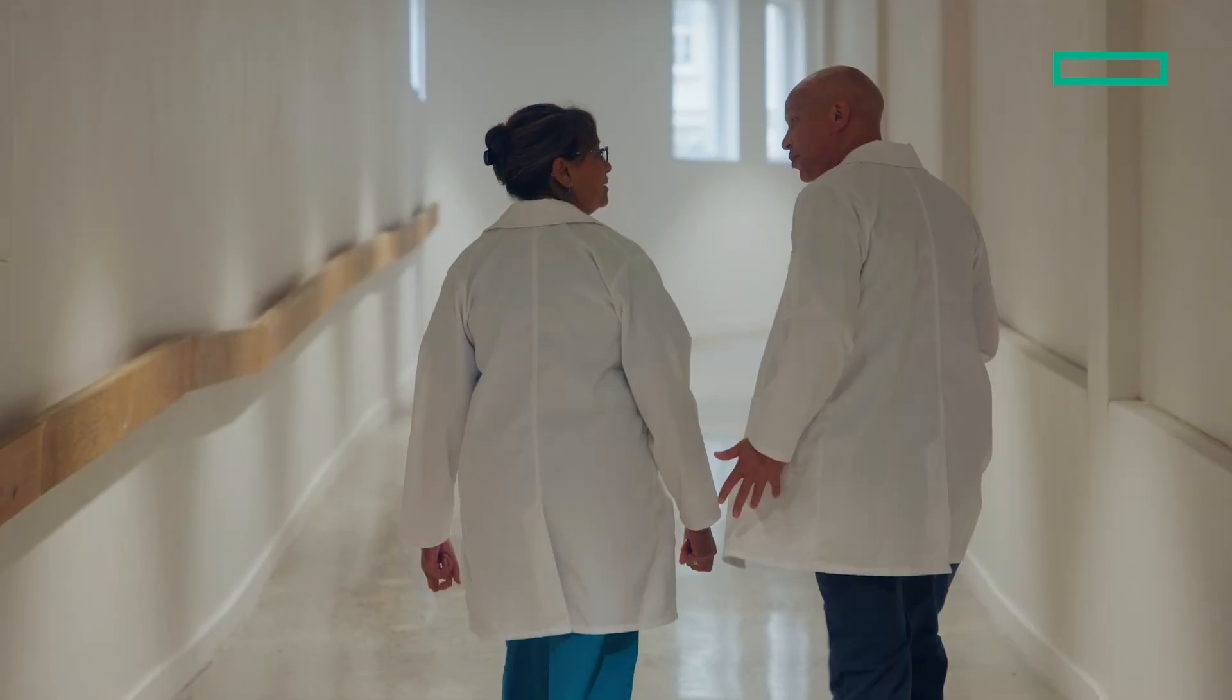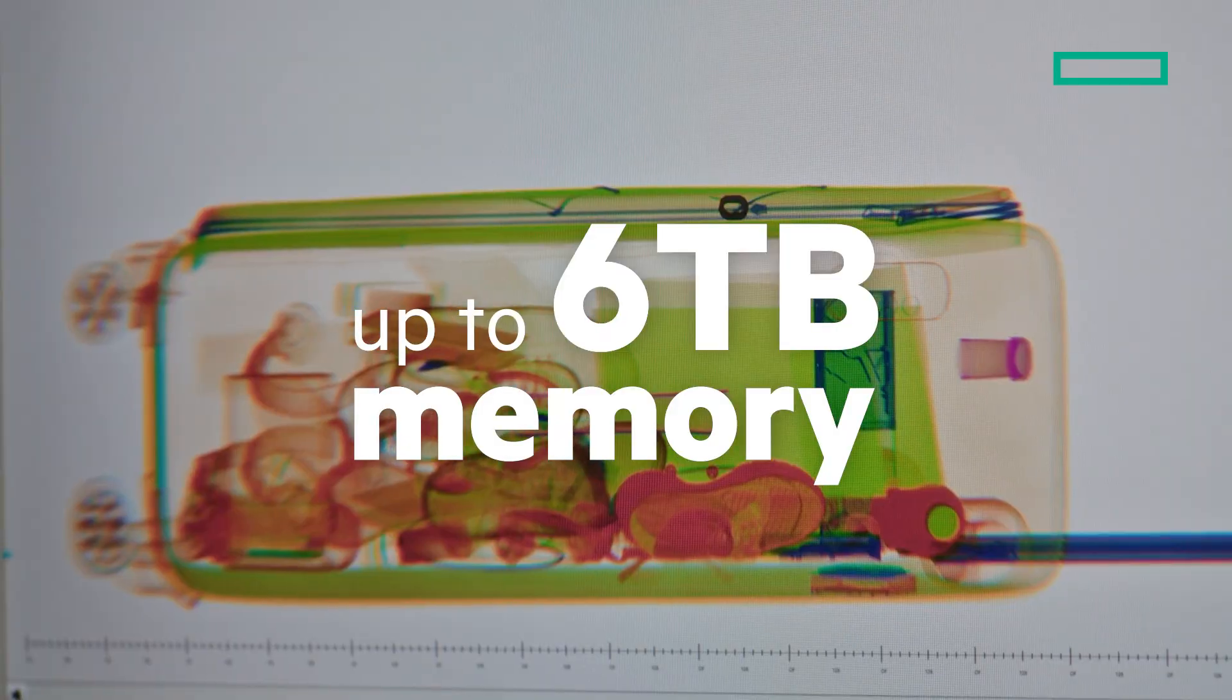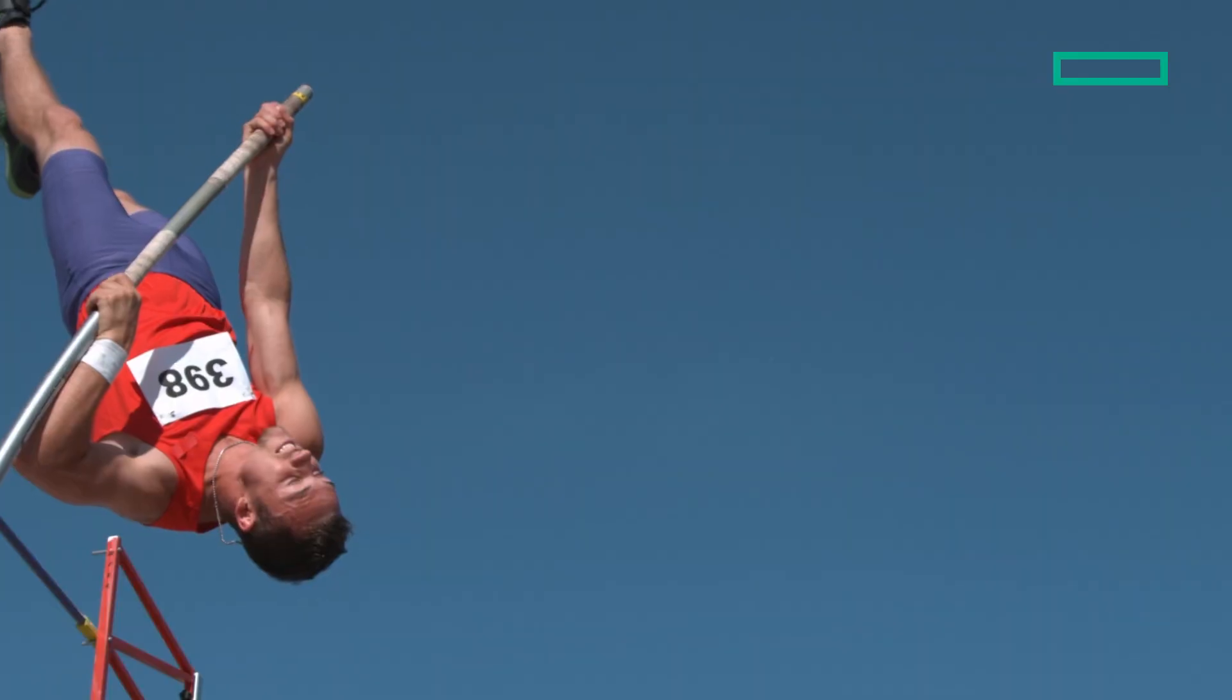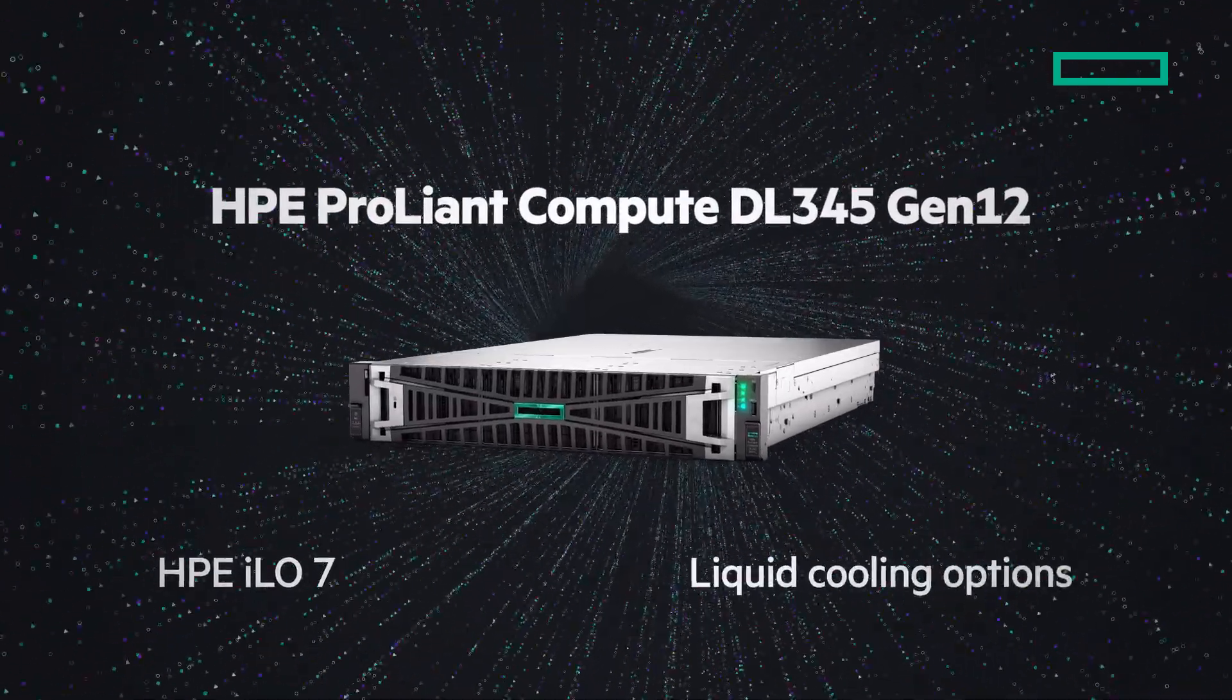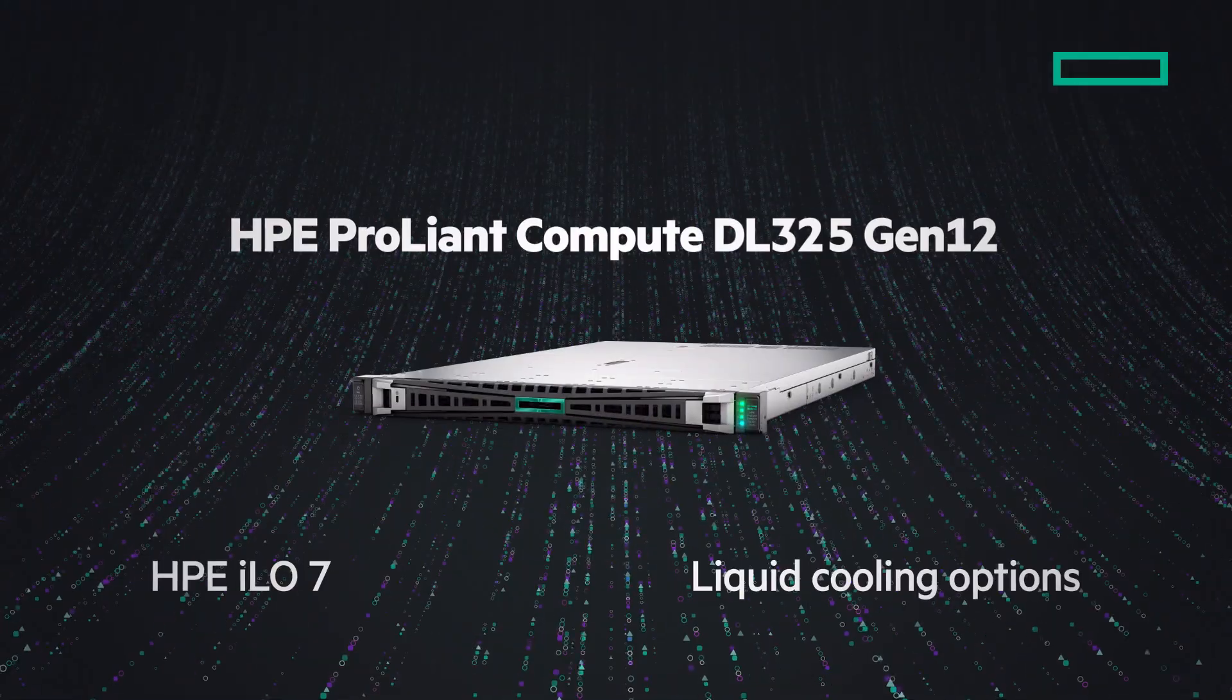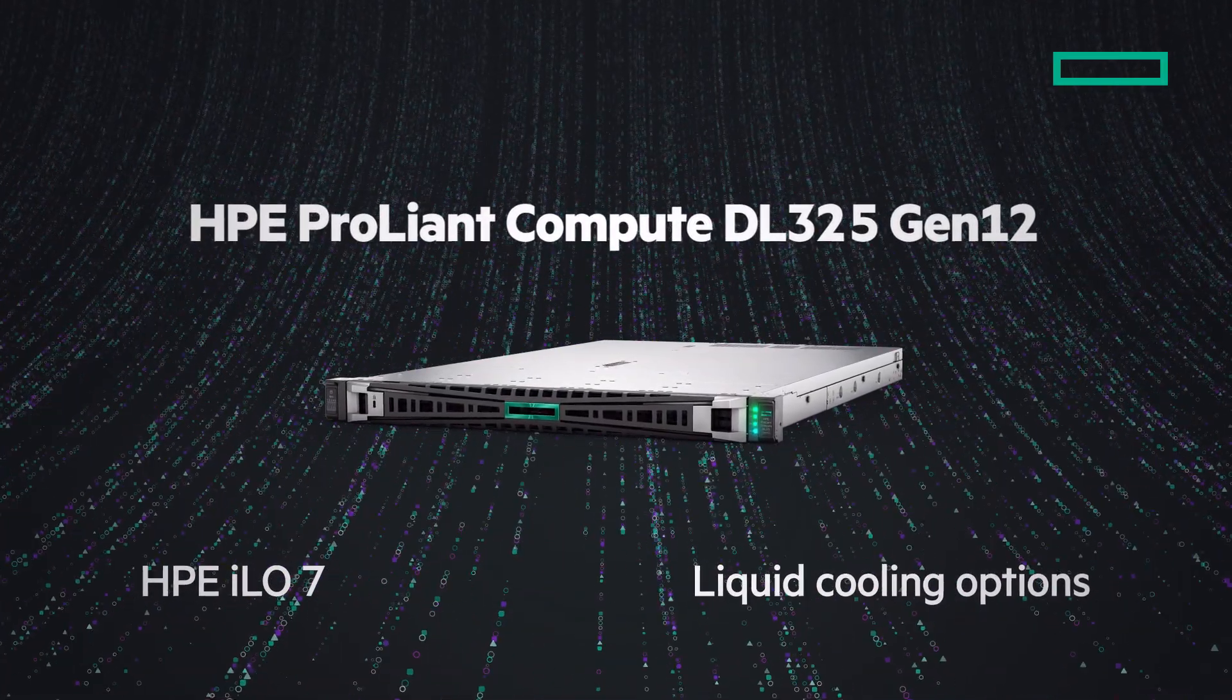Three, two, one, go. The DL345 is ideal for VM and data-intensive workloads, while the DL325 is optimized for VM and VDI workloads.